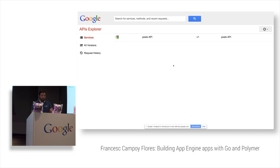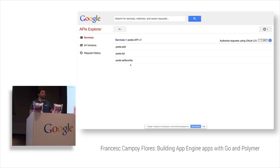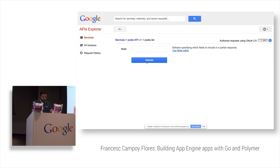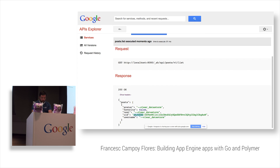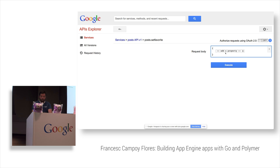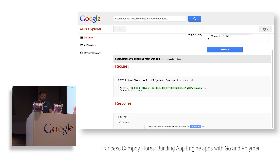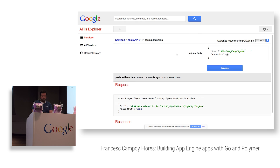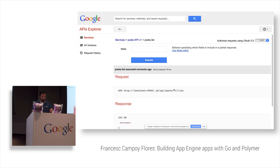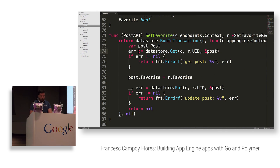Now the PostAPI has the three methods we want: add, list, and set favorite. But set favorite has a lowercase f — I want the capital F. To rename the method in the generated API, after RegisterService returns the service and an error, if there's an error we log.Fatal. Otherwise, we use api.MethodByName('SetFavorite') to get the service method, call .Info() to get the method info, and set info.Name = 'setFavorite'.